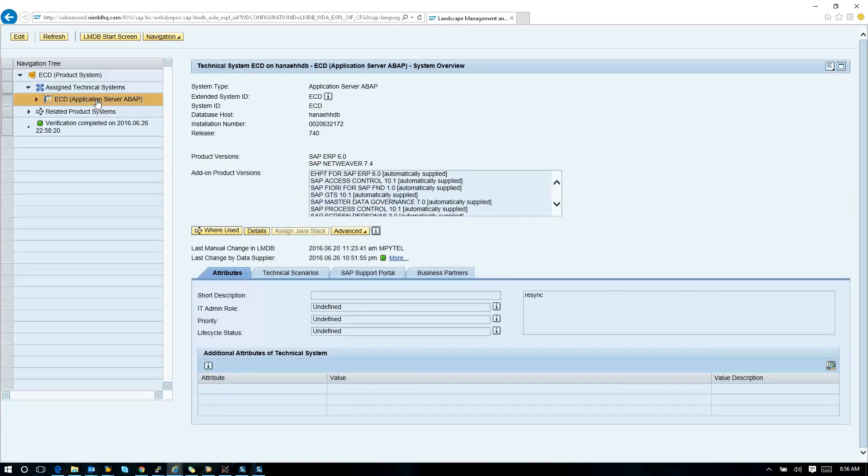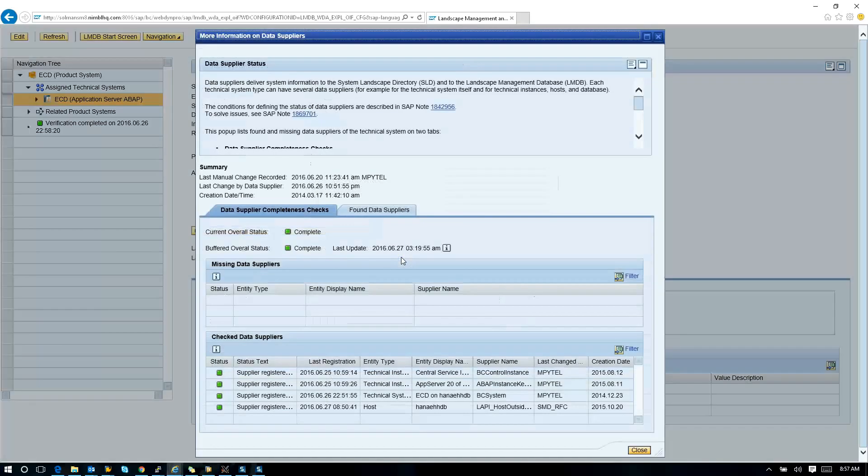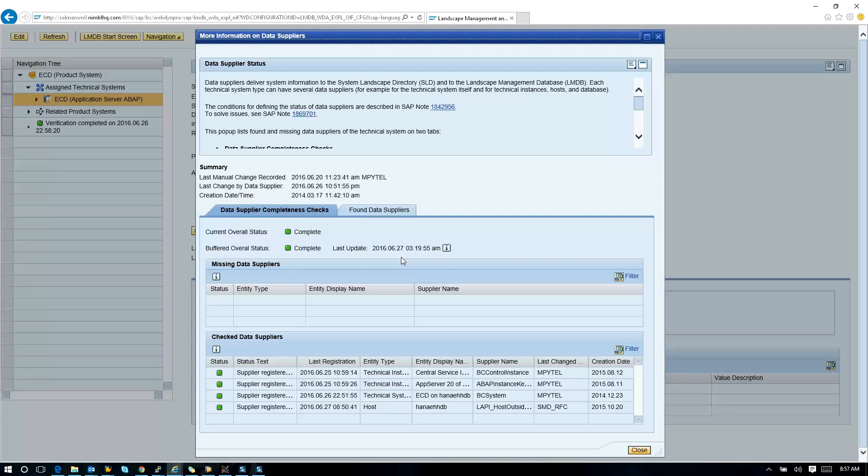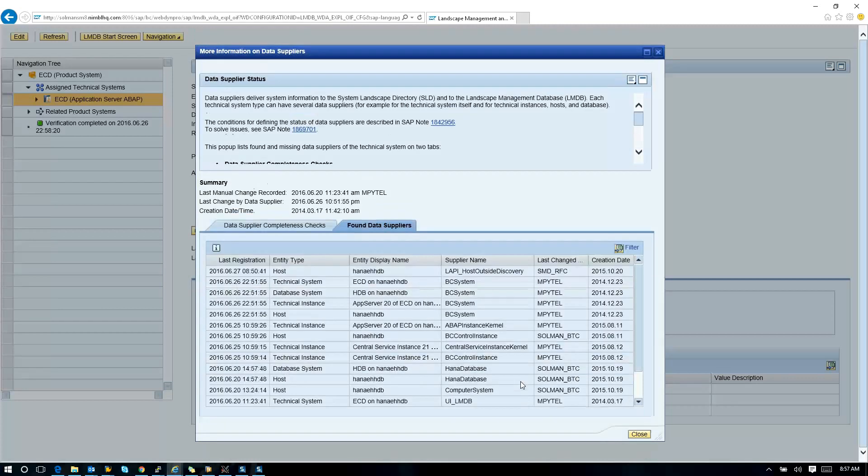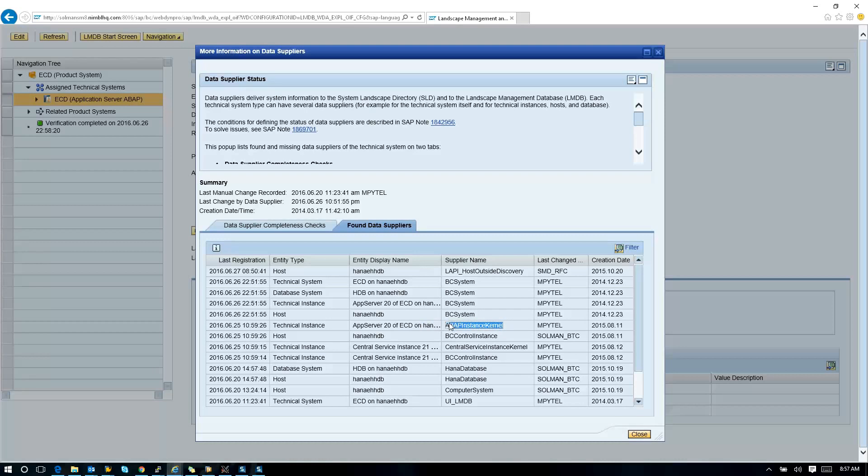What you're looking for is green lights on the data supplier. If you don't have green lights on your data supplier, a couple things could be going on. Number one, your SLD content could be out of date. Number two, your SAP Host Agent could be out of date. Number three, your SAP Host Agent is not registered to the SLD correctly. You need to make sure that all of these data suppliers are 100% registering correct, specifically ABAP Instance Kernel. This has to be 100% correct in order for it to understand where you're at today and from a kernel level where to go forward.